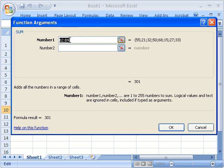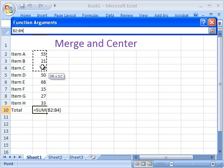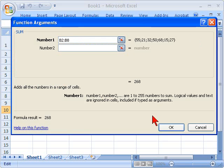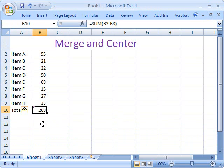But if it had not, I could always select this icon, which minimizes the function argument, and select those cells by clicking and dragging. Clicking the icon again and selecting OK. My cells have now been added.